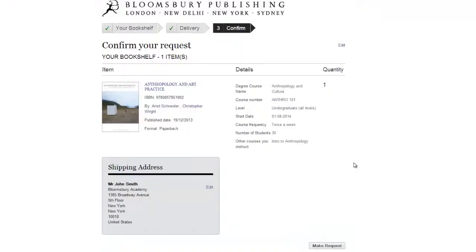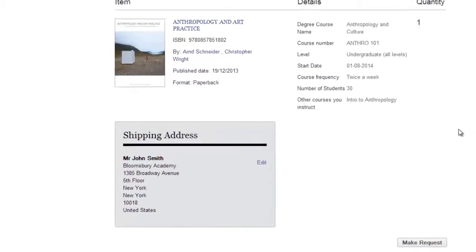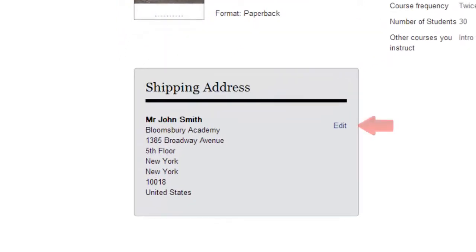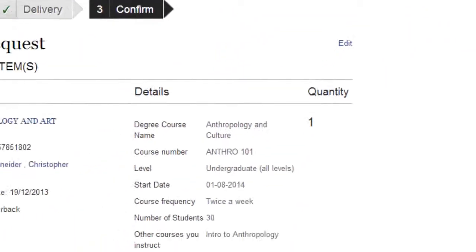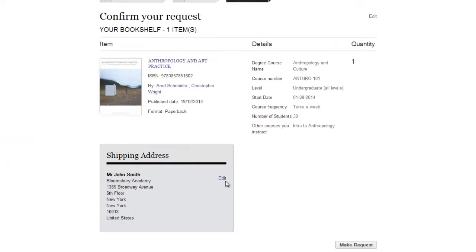This final screen confirms the information you are sending to us. Please double check that everything is correct. If you need to edit your shipping address, click here. If you need to edit anything else, click the Edit button here. Once everything is correct, click on the Make Request button.